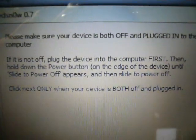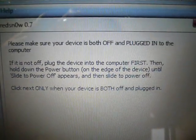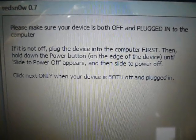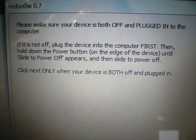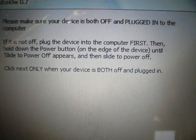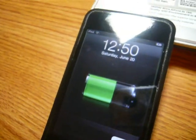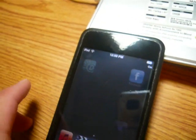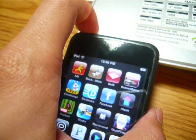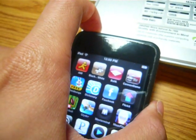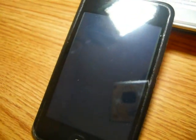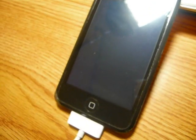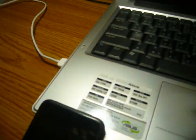Alright, make sure your device is both off and plugged into the computer. If not off, plug your device into the computer first. Then, hold down power button on the edge. So, what we have to do is turn our device off. Now that it's off, and you're still plugged in, you're ready to the next step.